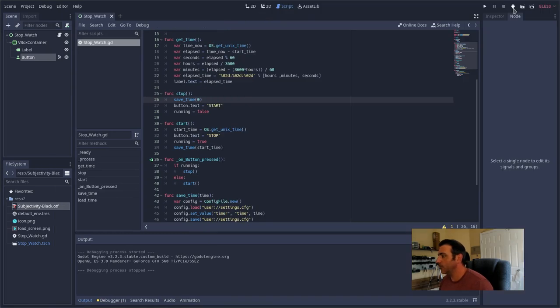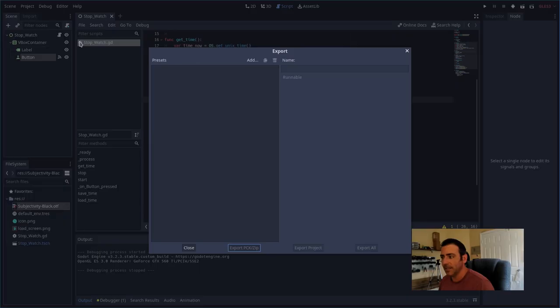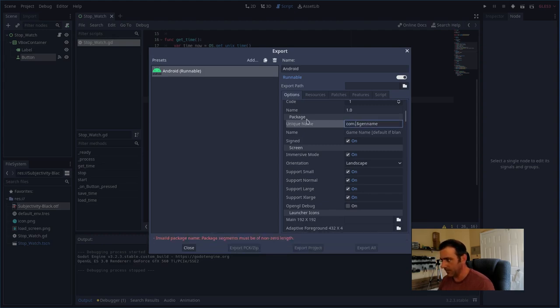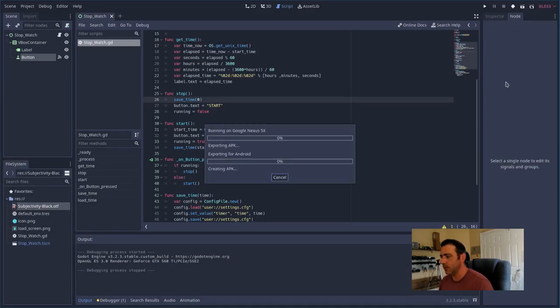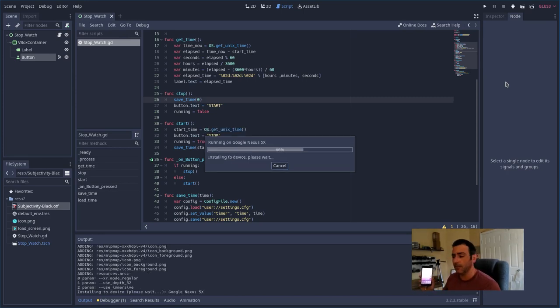With my phone plugged in, I go to Export, create an Android export, and change the package name to my website. Then push it to the phone — it packages it as an APK, pushes to the phone, and starts it. There we go, it's starting up — there's our timer.